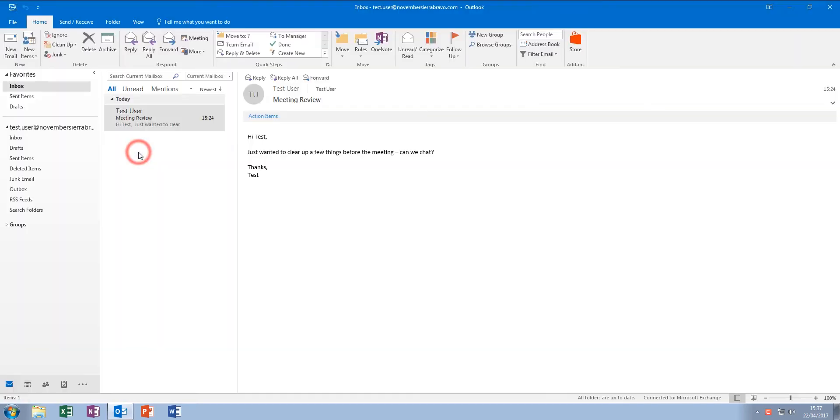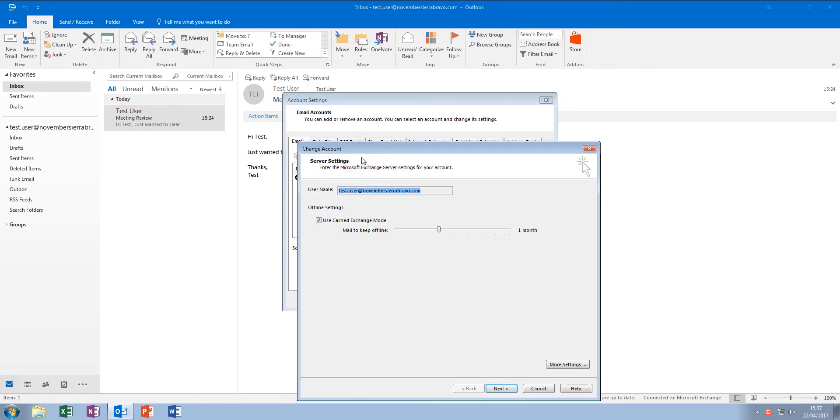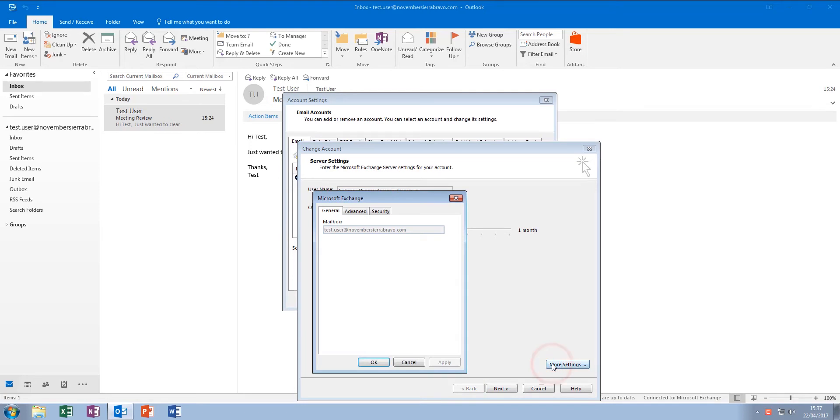From the new window that appears, click Change, More Settings, and then click the Advanced tab.